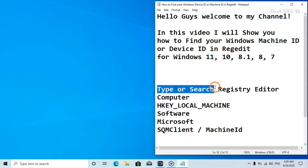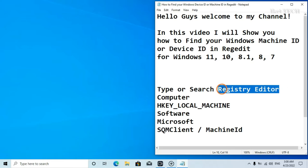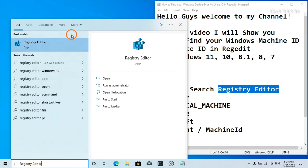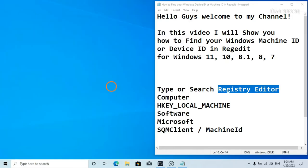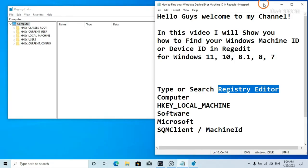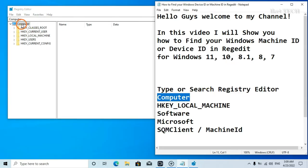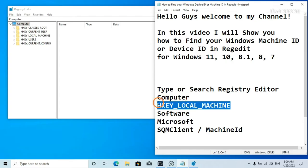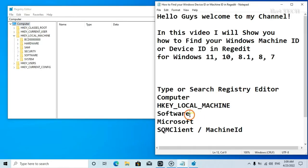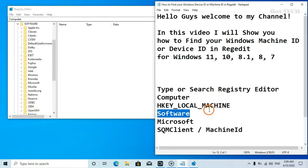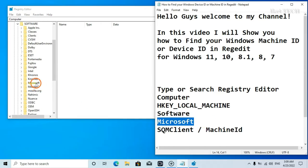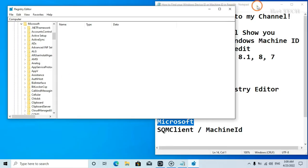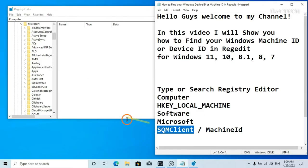Type or search Registry Editor. Navigate to Computer > HKEY Local Machine > Software > Microsoft > SQM Client.